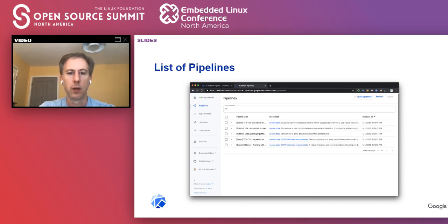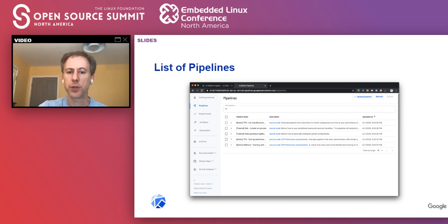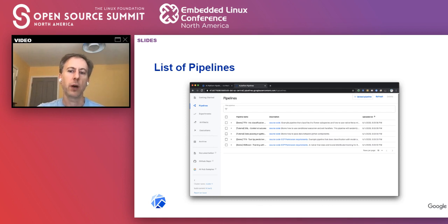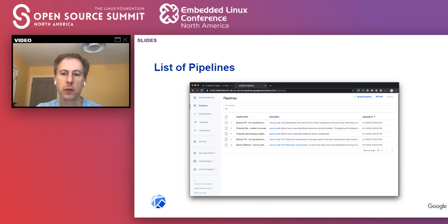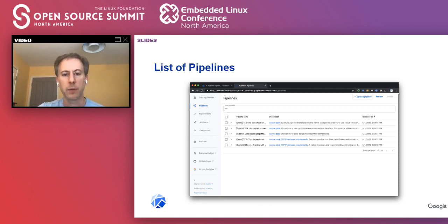Here is the list of pipelines that you would see. If you recall, I showed how to build a pipeline — here's where you'd see it if you uploaded one. In the top right corner there's a link to upload a pipeline. Here's where you do that: you say, okay, I've built my pipeline, let me now make it available to the rest of my team.